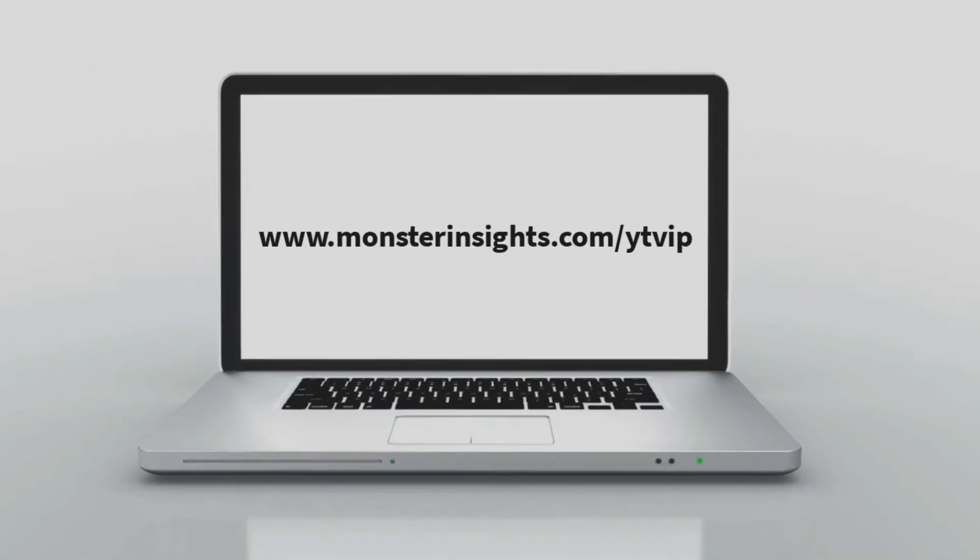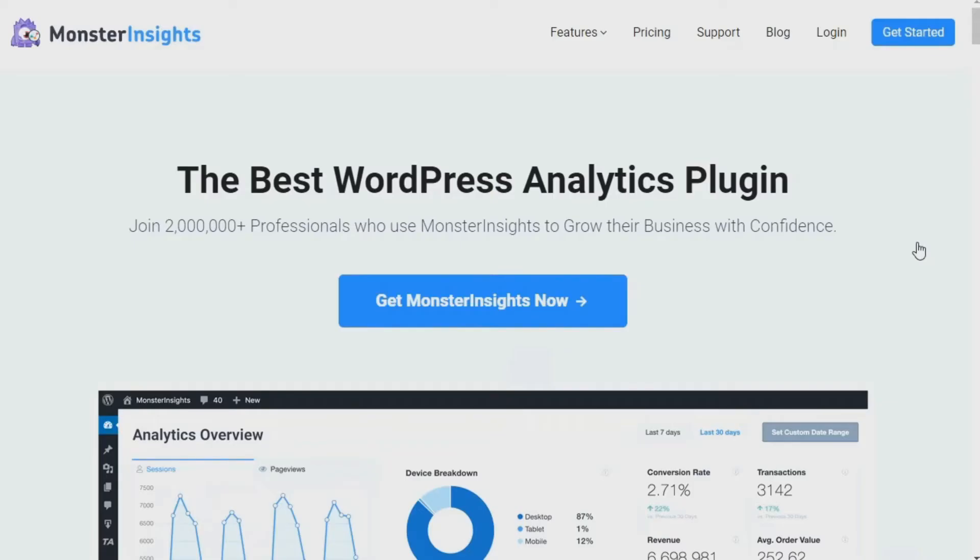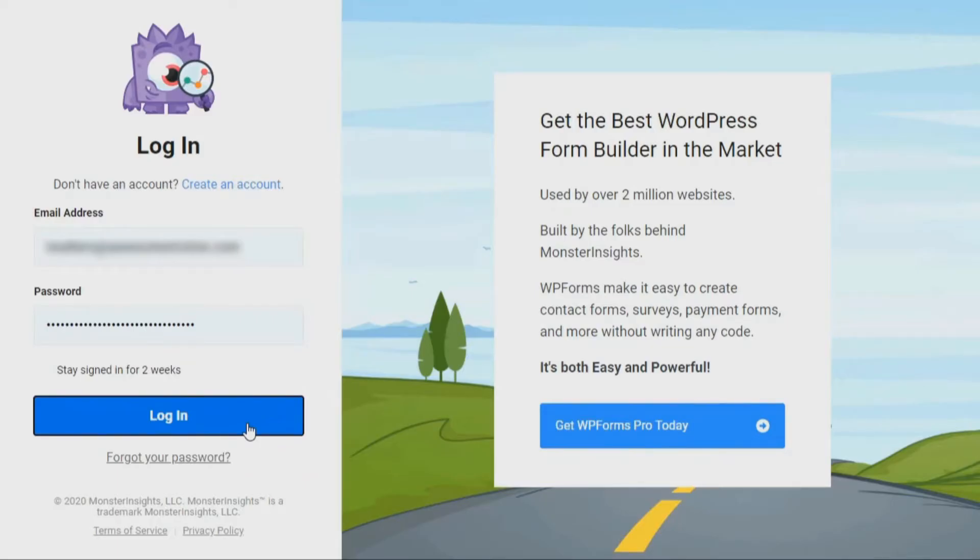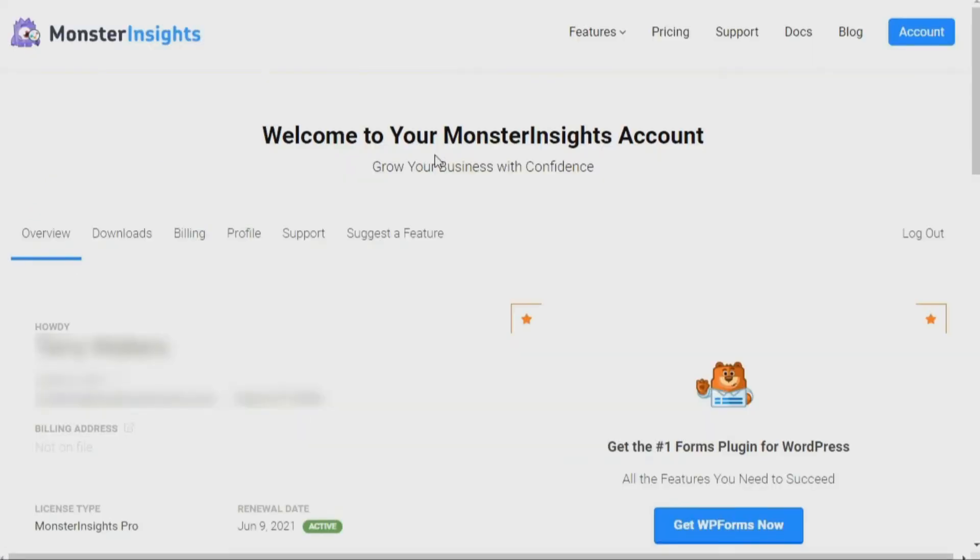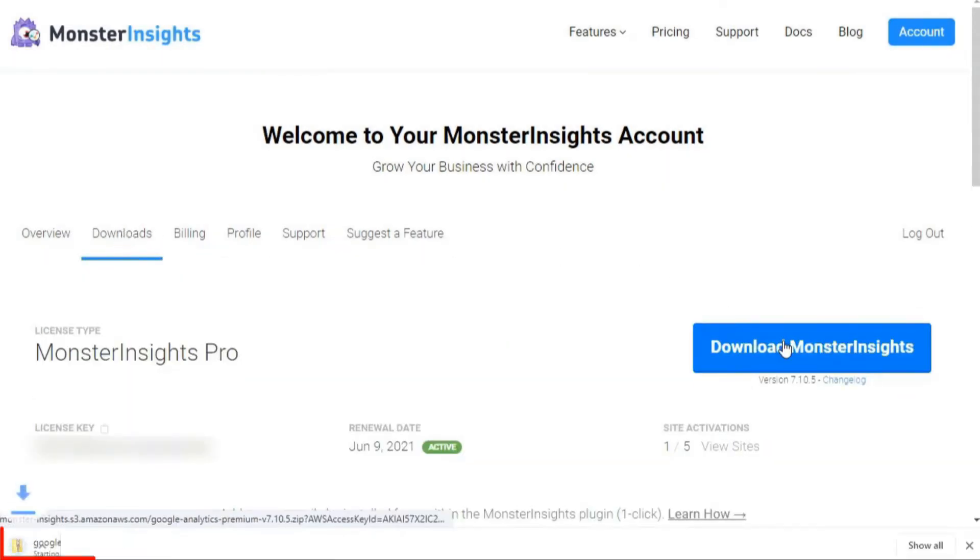Once you've created your account and purchased a Monster Insights Pro license, you'll need to download your plugin. If you're not already logged in, head over to MonsterInsights.com and log into your Monster Insights account by clicking the Login link at the top of the page. Then fill in your login details. Next, navigate to the Monster Insights Download tab. Once you're there, click the Download link on the right side of the screen.